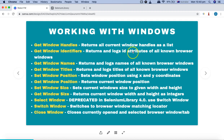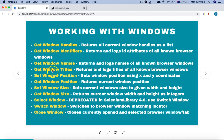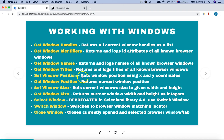Get Window Names — if there are names specified for a particular window, it will return the names of all the browser windows. Get Window Titles will return and log the titles for all the open browser windows.